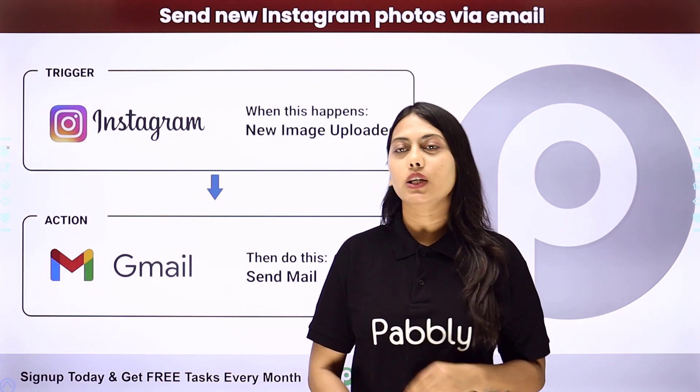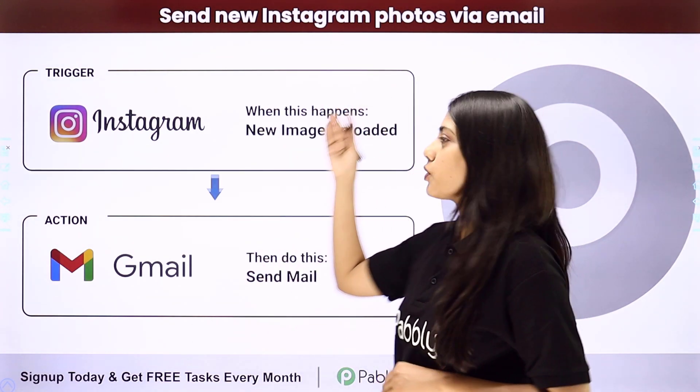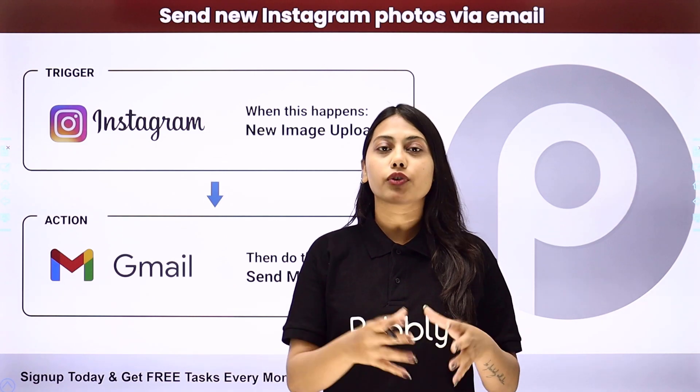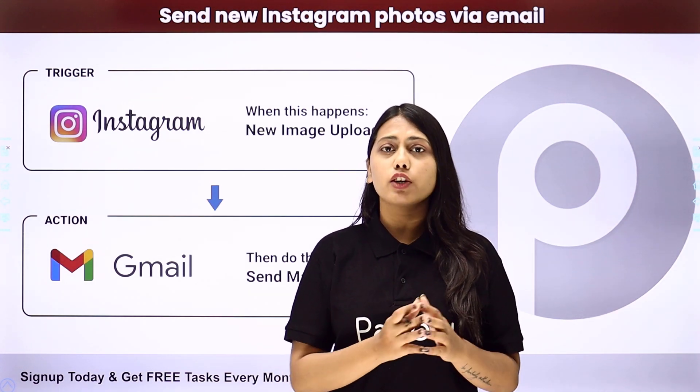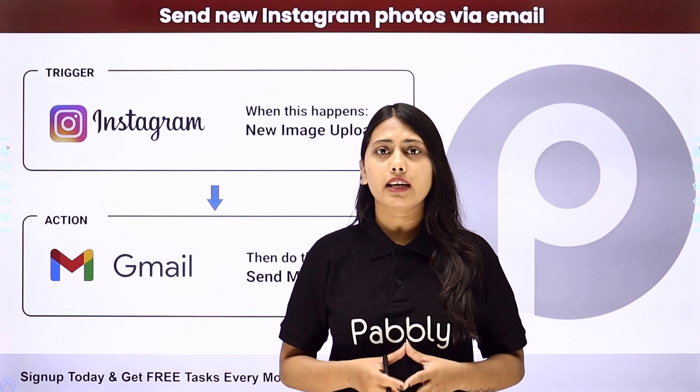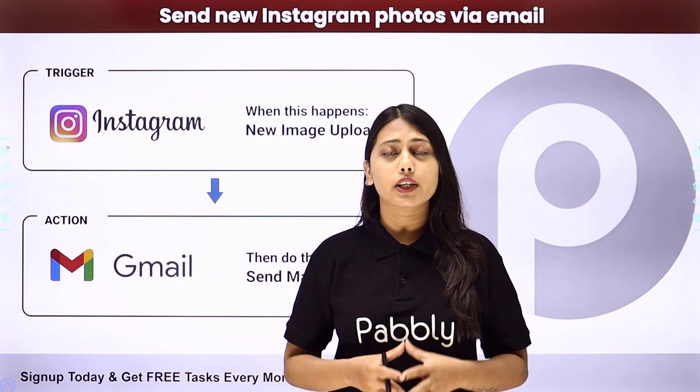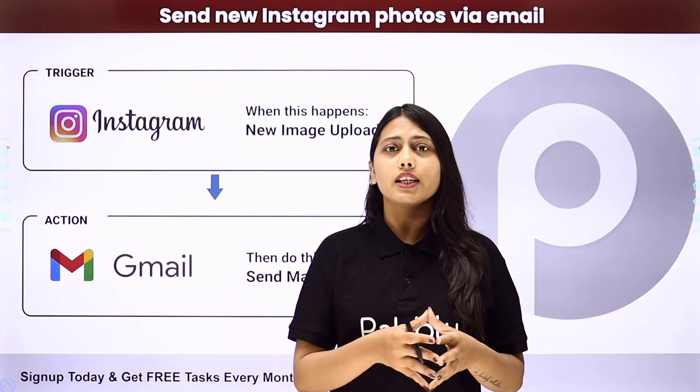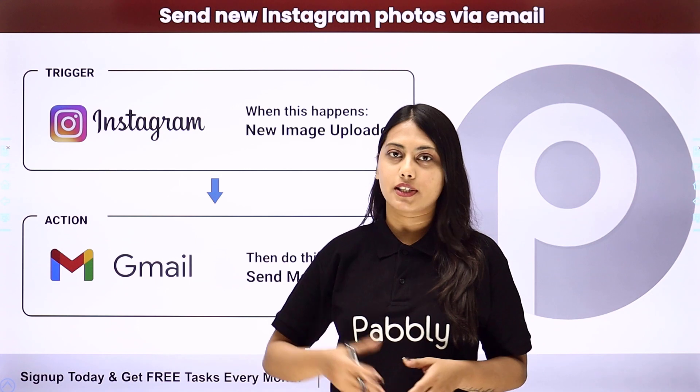Hello everyone, today we will learn how to send new Instagram photos via email. So if you are handling an Instagram account and you want your head to be notified with an email about the new post that you have created on your Instagram, then you can create an automation for this purpose.